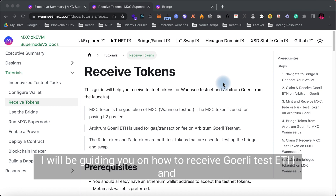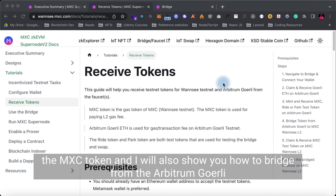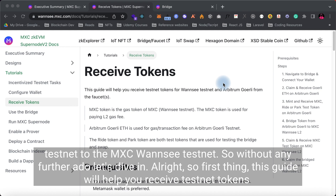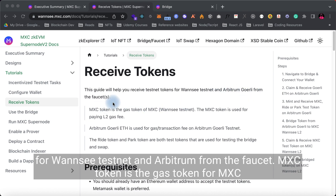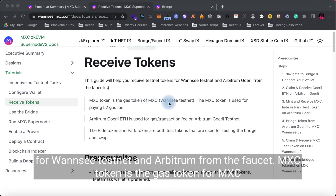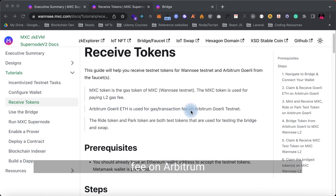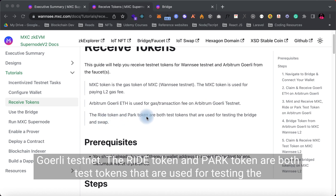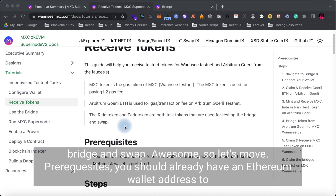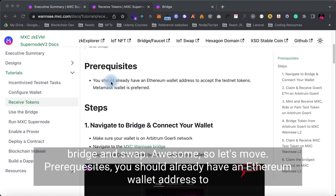In this video I'll be guiding you on how to receive Goerli test ETH and the MXC token, and I'll also show you how to bridge from the Arbitrum or Goerli testnet to the MXC 1C testnet. This guide will help you receive testnet tokens for the 1C testnet and Arbitrum from the faucets. MXC token is the gas token for MXC 1C testnet, used for paying L2 gas fees. Arbitrum Goerli ETH is used for gas and transaction fees on Arbitrum Goerli testnet. The RIDE token and PAP token are both test tokens used for testing the bridge and swap. Prerequisite: you should already have an Ethereum wallet address — MetaMask wallet is preferred.